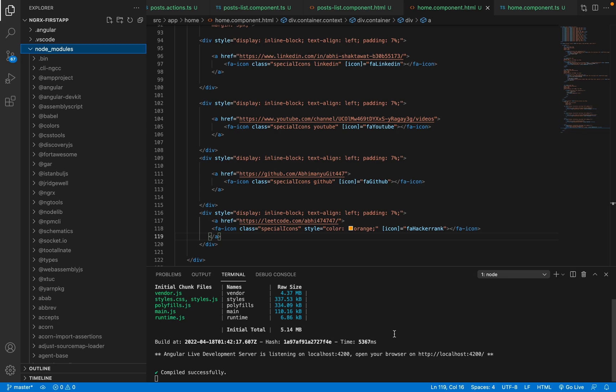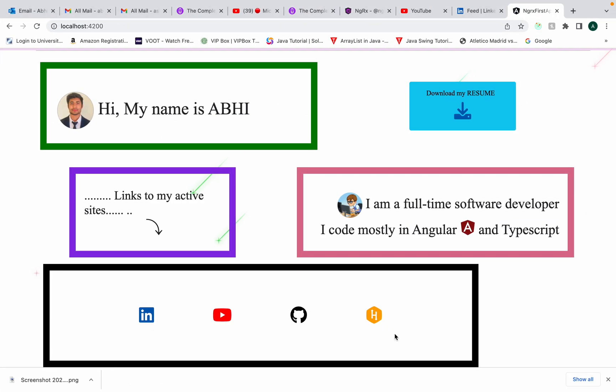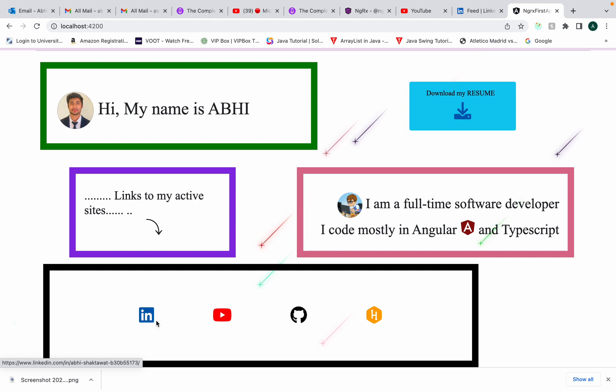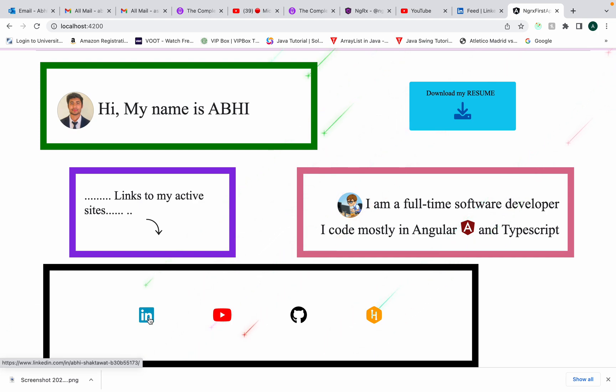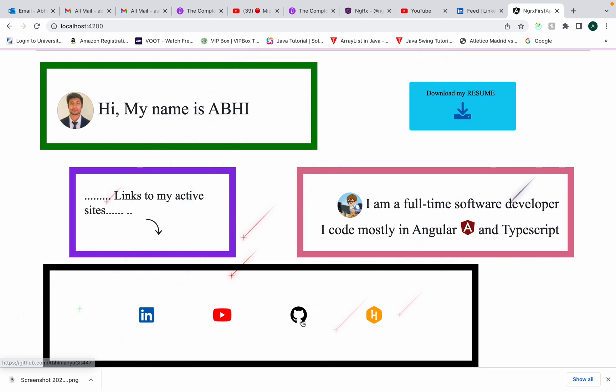Welcome back to my YouTube channel. Today in this video I'll teach you how to add awesome fonts like this through Font Awesome into your Angular application. I've added here LinkedIn, YouTube, GitHub, and HackerRank icons.